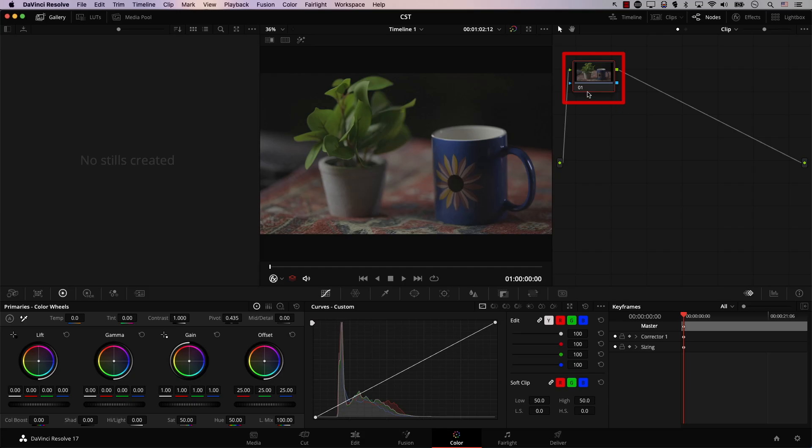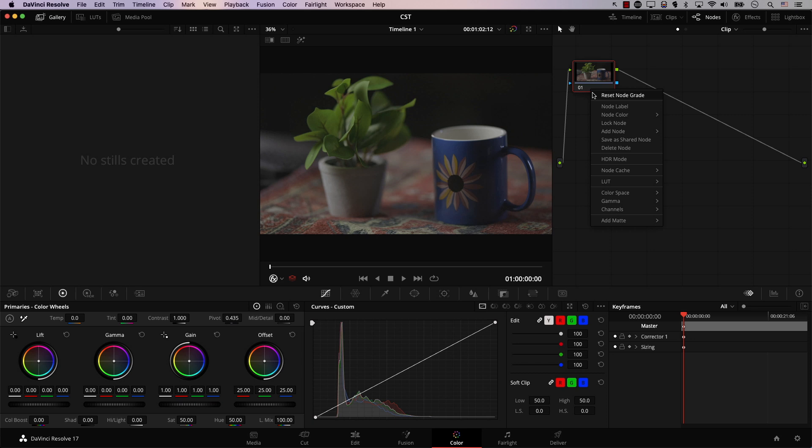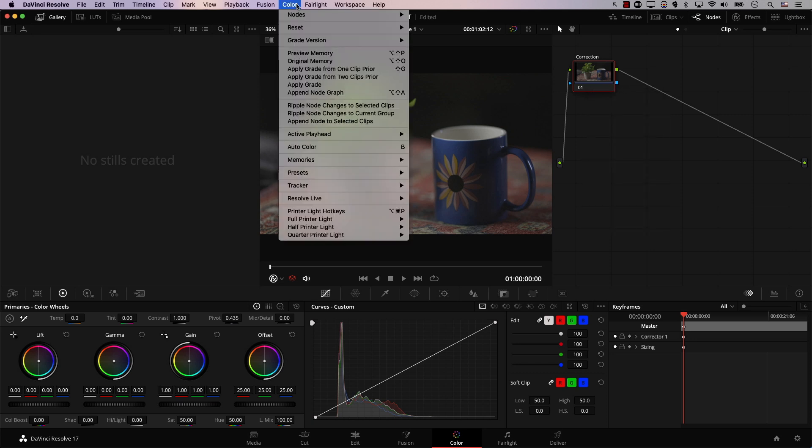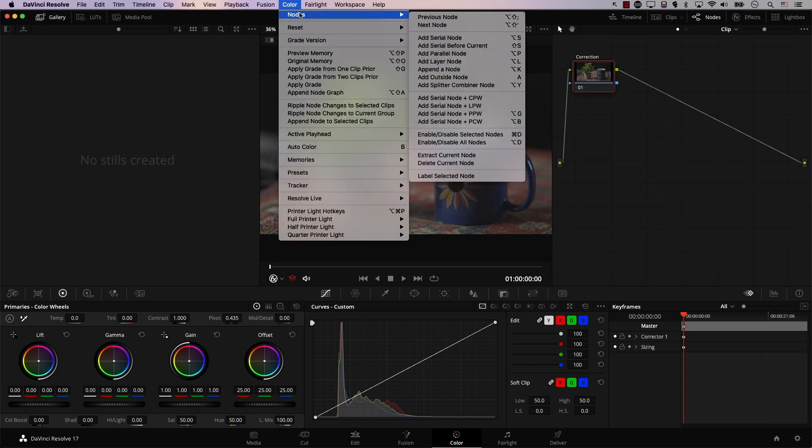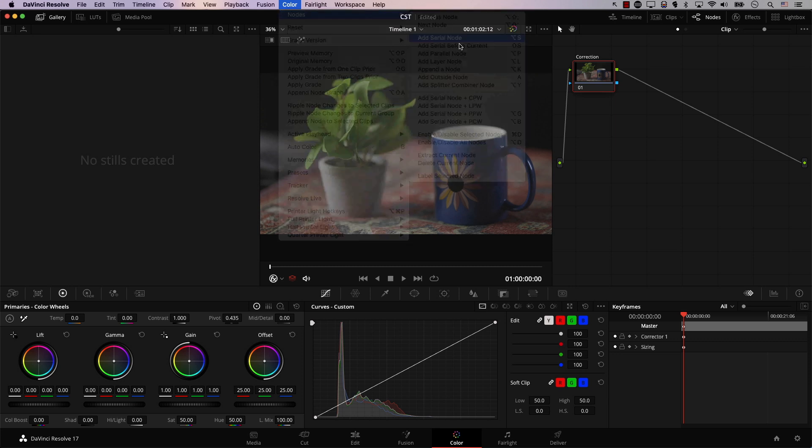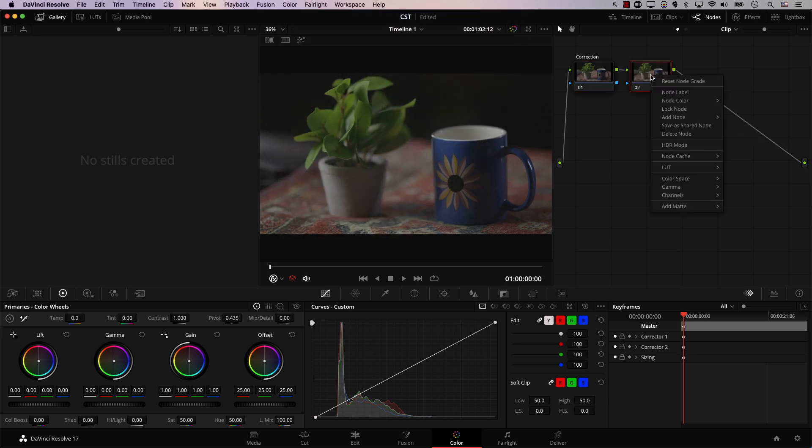The first node tree you should ever build consists of two nodes only. The first node is dedicated to color correcting the image. Then the second node is for color grading, or in other words, styling the image. So here I have the first node already added. I'll right click on it, click node label, and call it correction. I'll add one more node by going to color, nodes, add the serial node, right click, node label, and call this one grading.